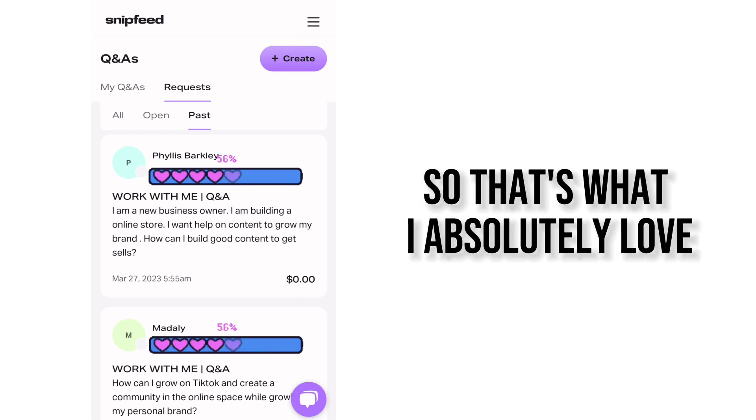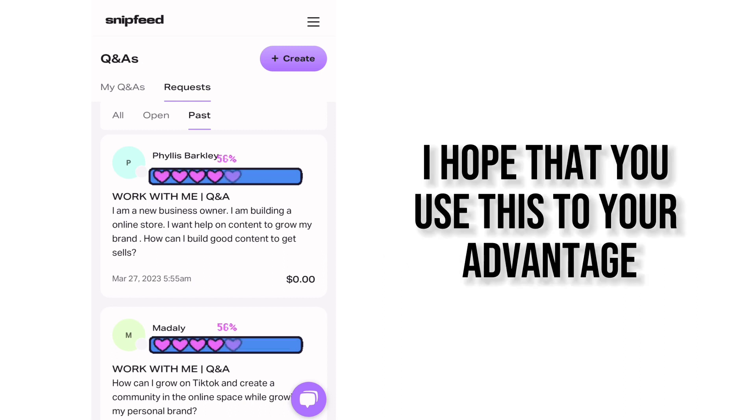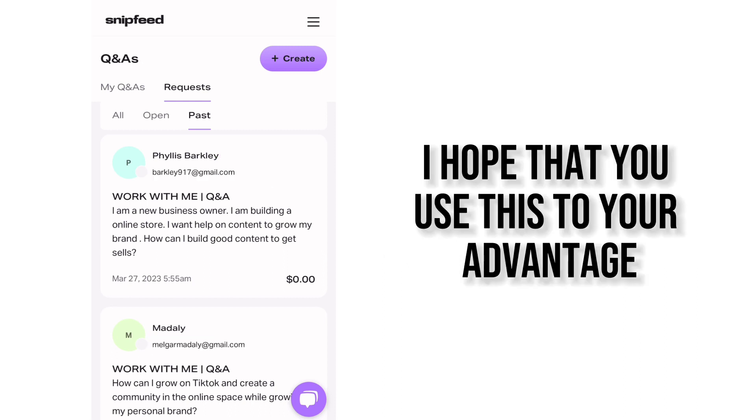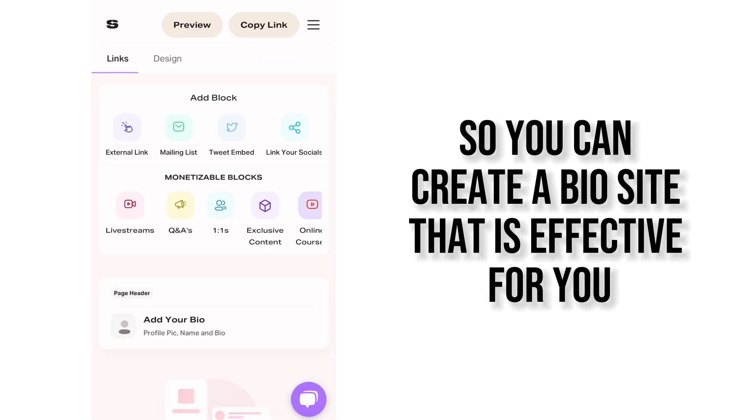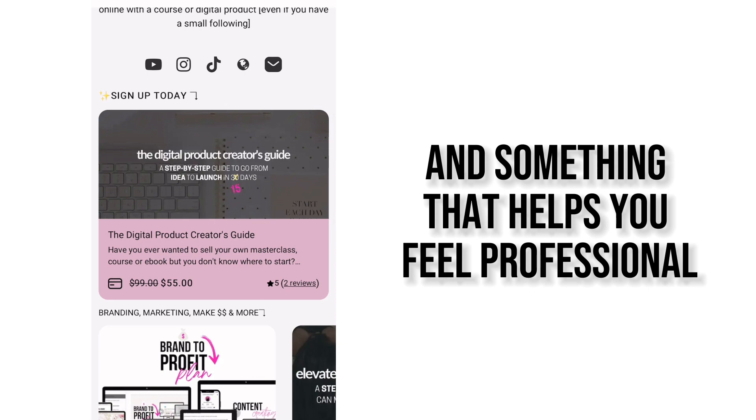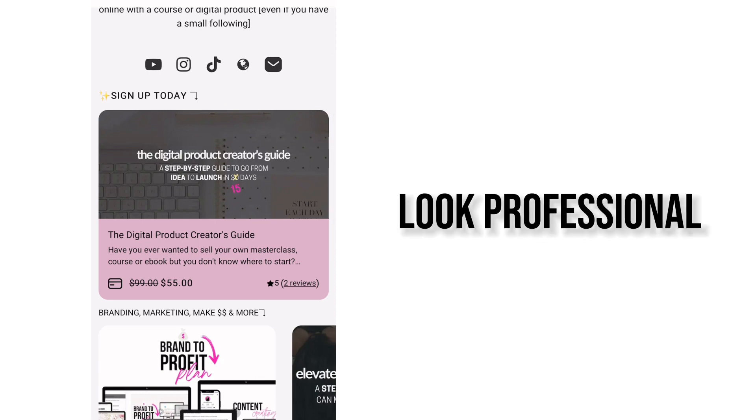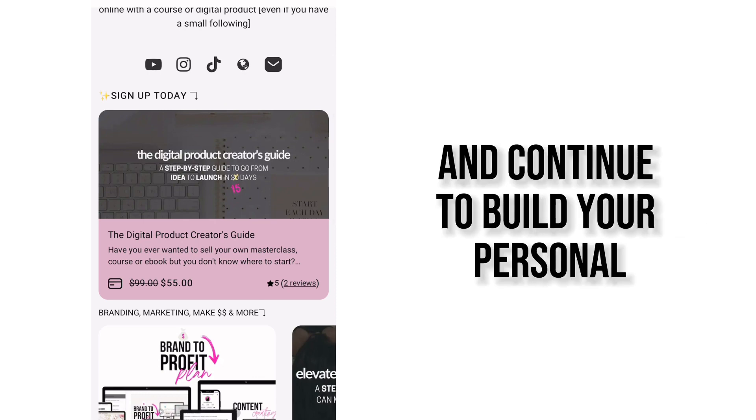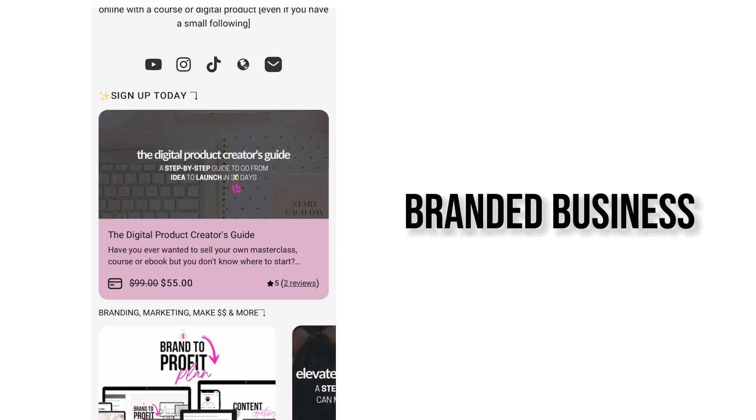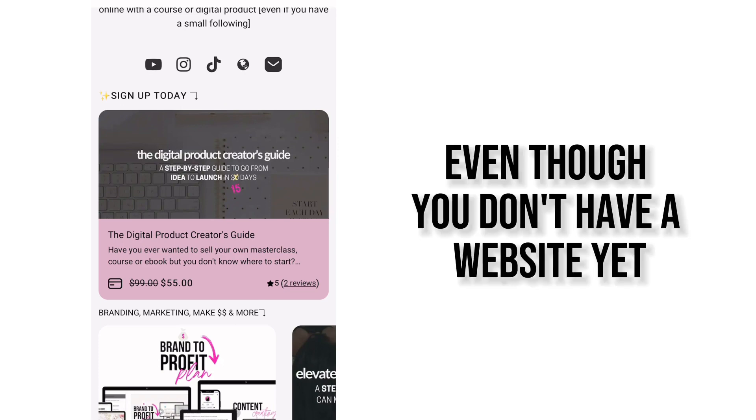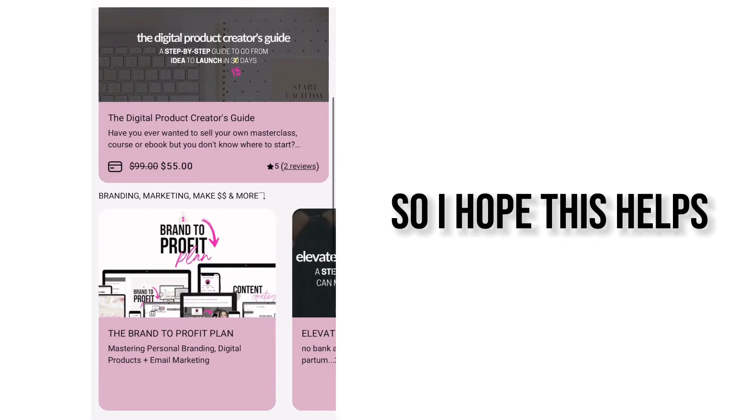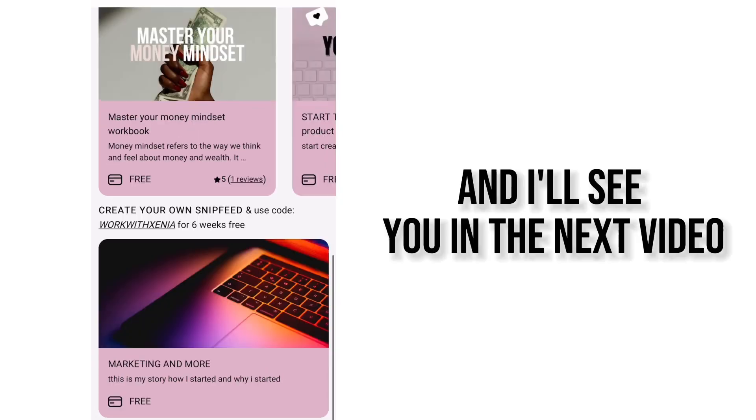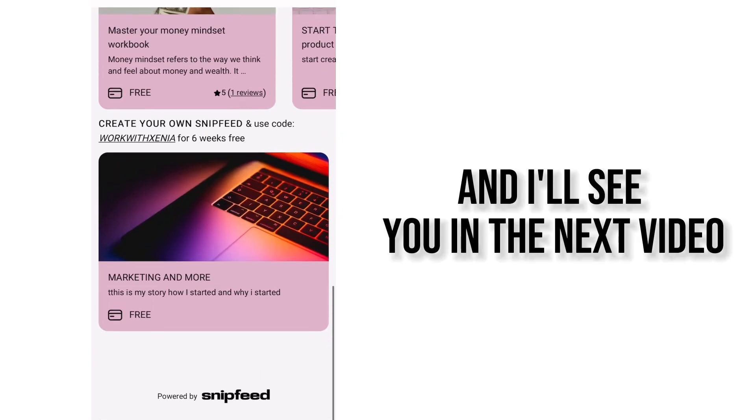So that's what I absolutely love. I hope that you use this to your advantage so you can create a bio site that is effective for you and something that helps you feel professional, look professional, and continue to build your personal brand and business even though you don't have a website yet or you want something easier to be able to check out. So I hope this helps and I'll see you in the next video.